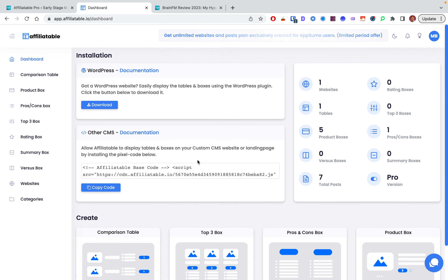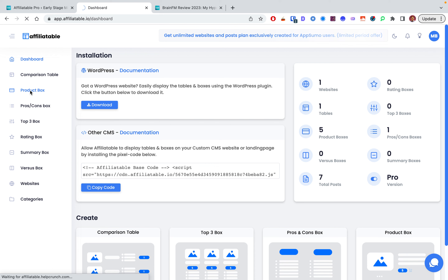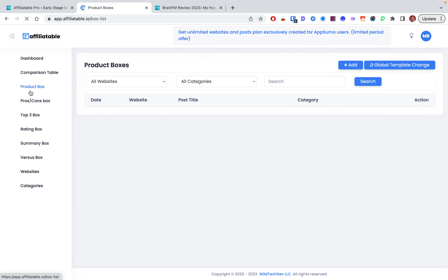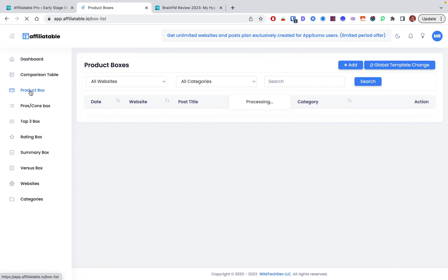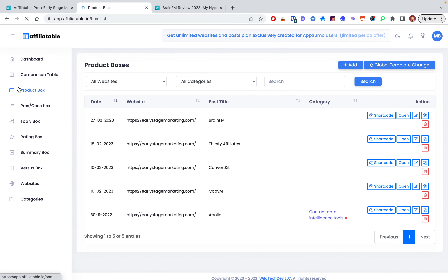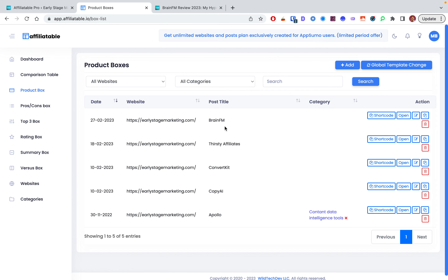Now let me show you what each table looks like. Here's what your existing tables show up like in the dashboard. I've created a bunch of product boxes — I've got tables for Brain.fm, First Year Felts, ConvertKit, CopyAI, and all sorts of different ones. Let's say I want to edit one of them — here's what the editor looks like.